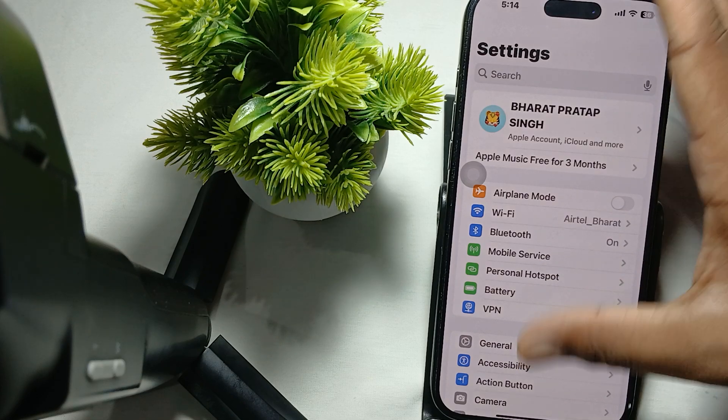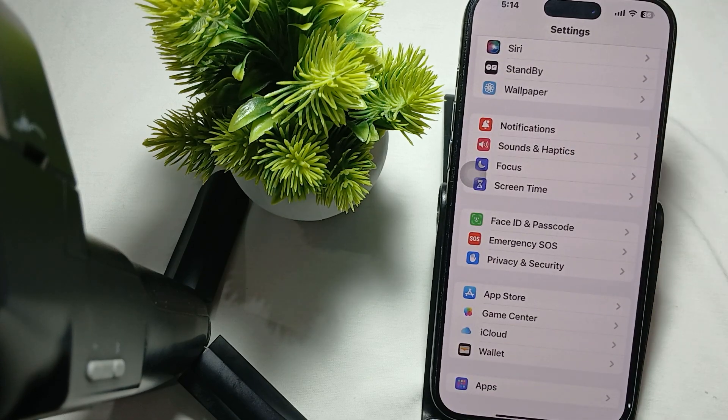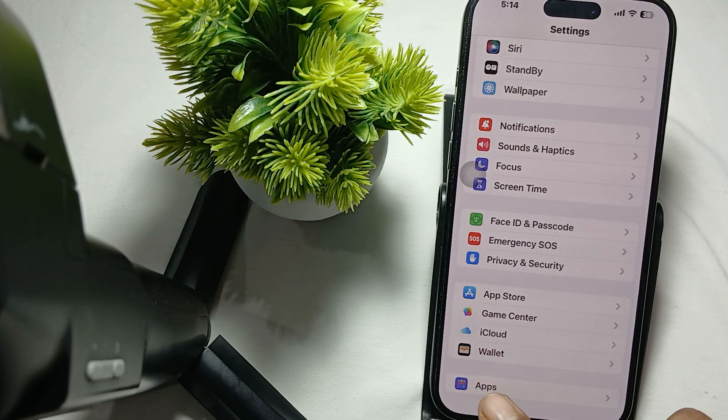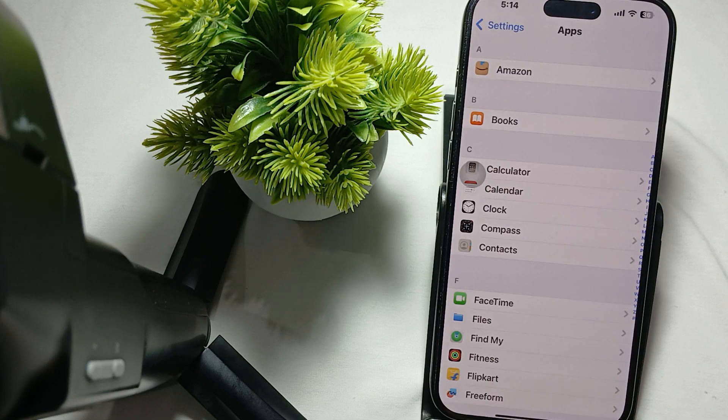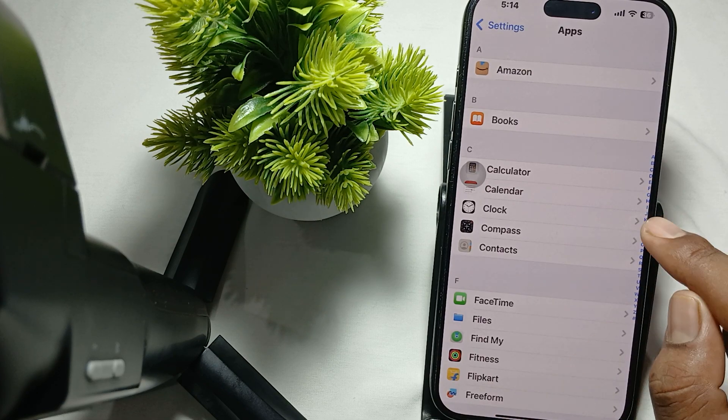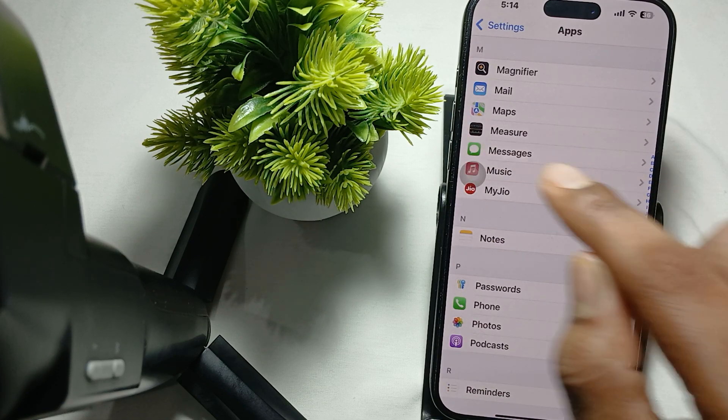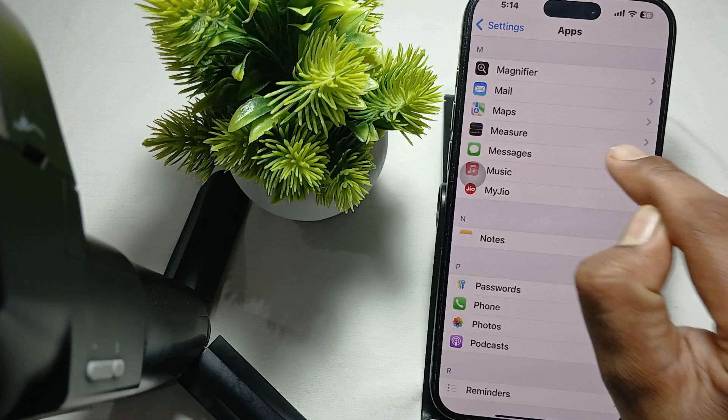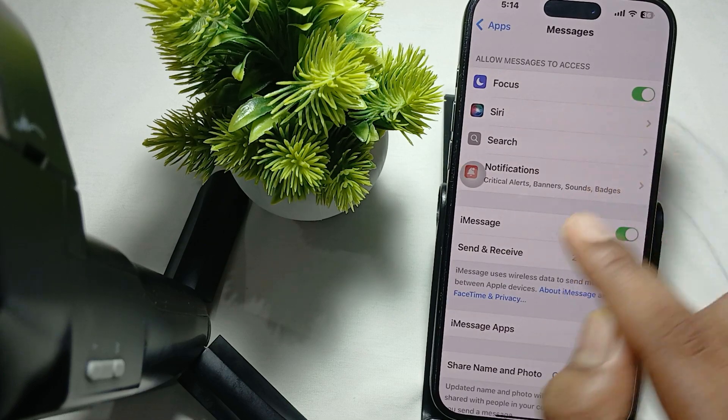open your phone, then move downward and go to the last option which is Apps. Just open it and find Messages. Here is the option of Messages, so just tap it.